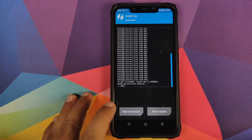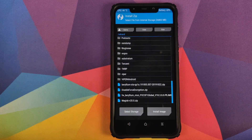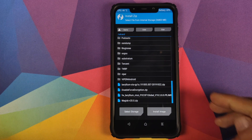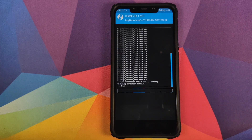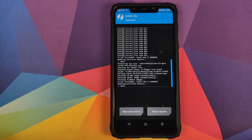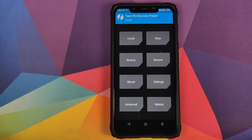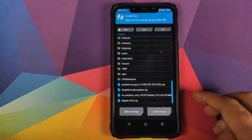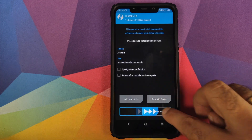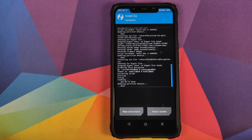Once that is done, click on the Home button, click on Install. The next file you need to flash is the Pixel 4 Android 10 ROM zip file — select it and swipe to confirm flash. Once the Pixel 4 Android 10 ROM zip has flashed successfully, click on Home, click on Install. The next file we need to flash is the Disable Force Encryption zip — select the file and swipe to confirm flash.